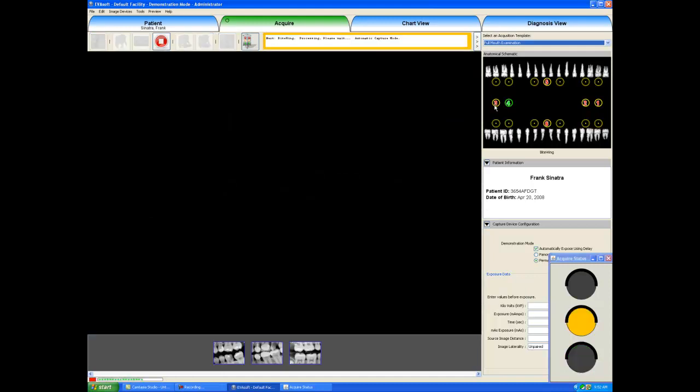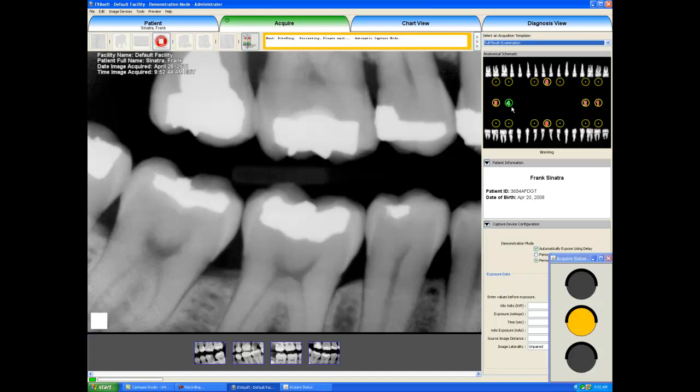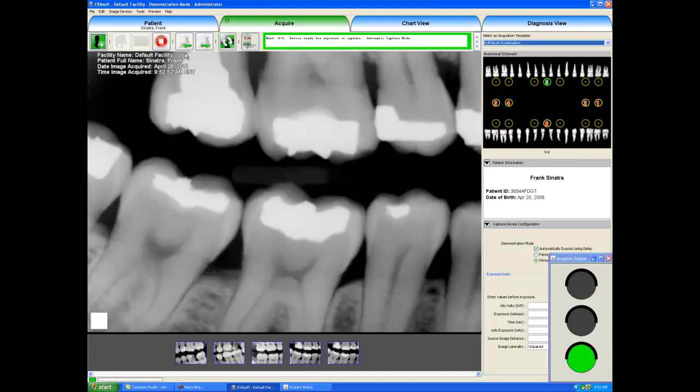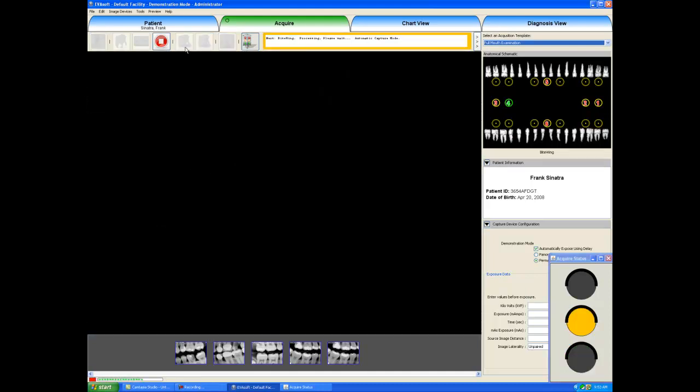If we needed to retake an x-ray, we can just click on the retake button. And now we will recapture the fourth position. I will select it one more time. And we will now take a third x-ray in the fourth position in this anterior bitewing on the right hand side.